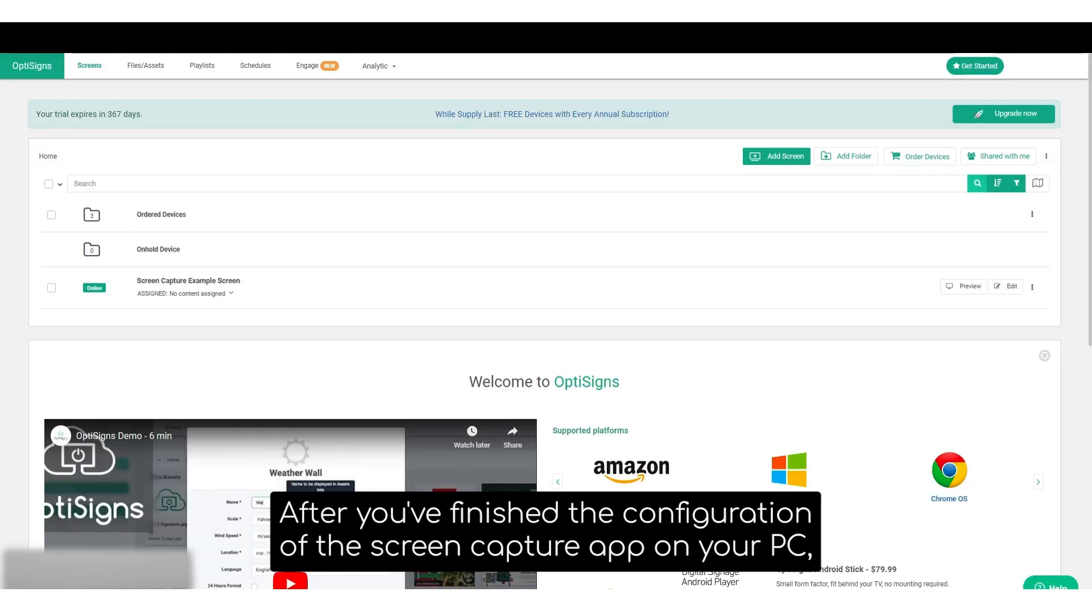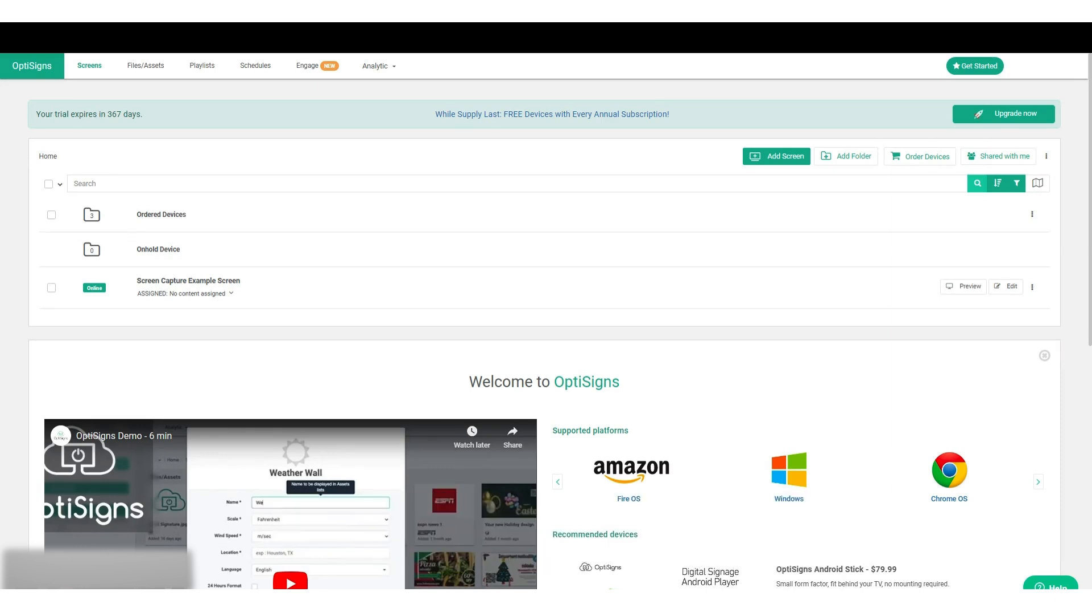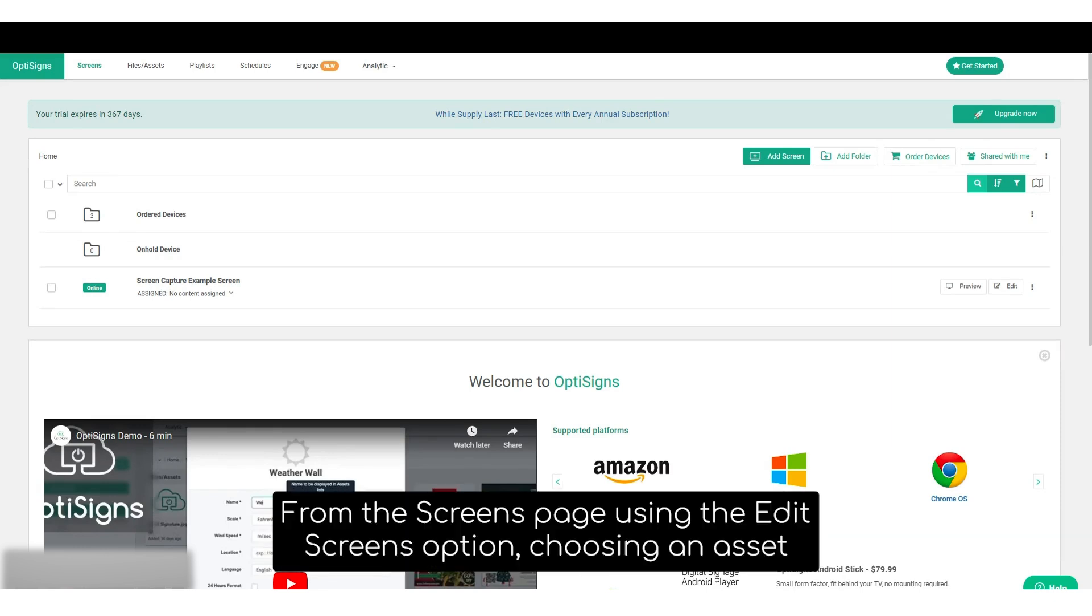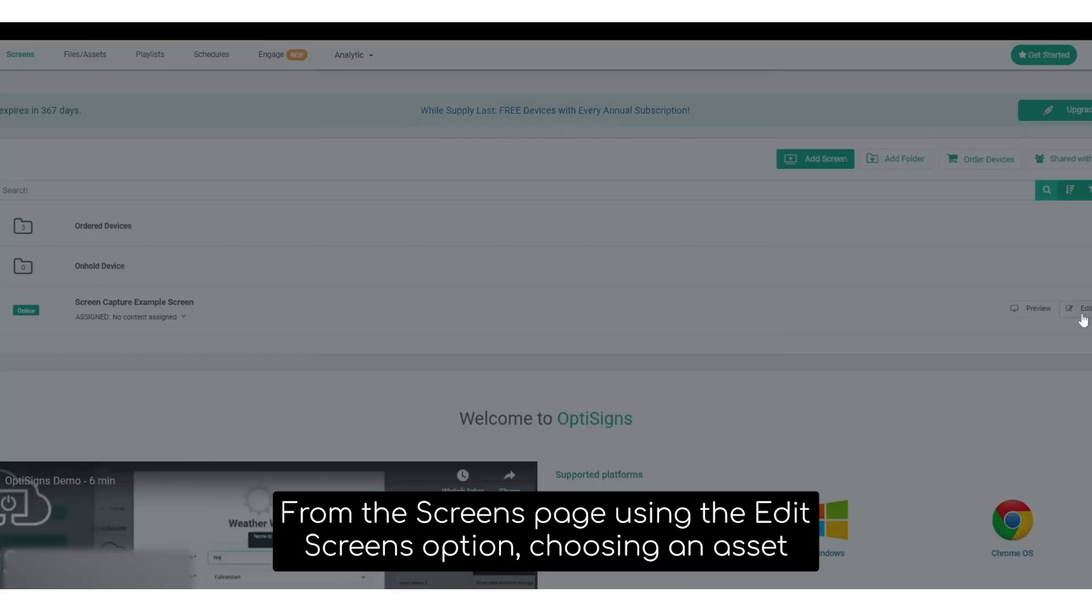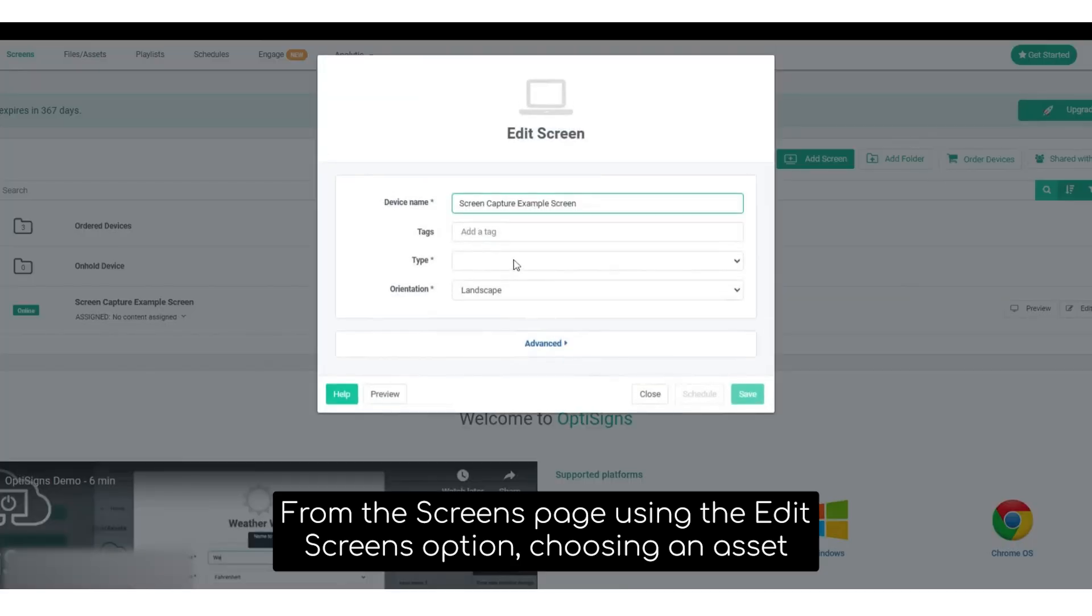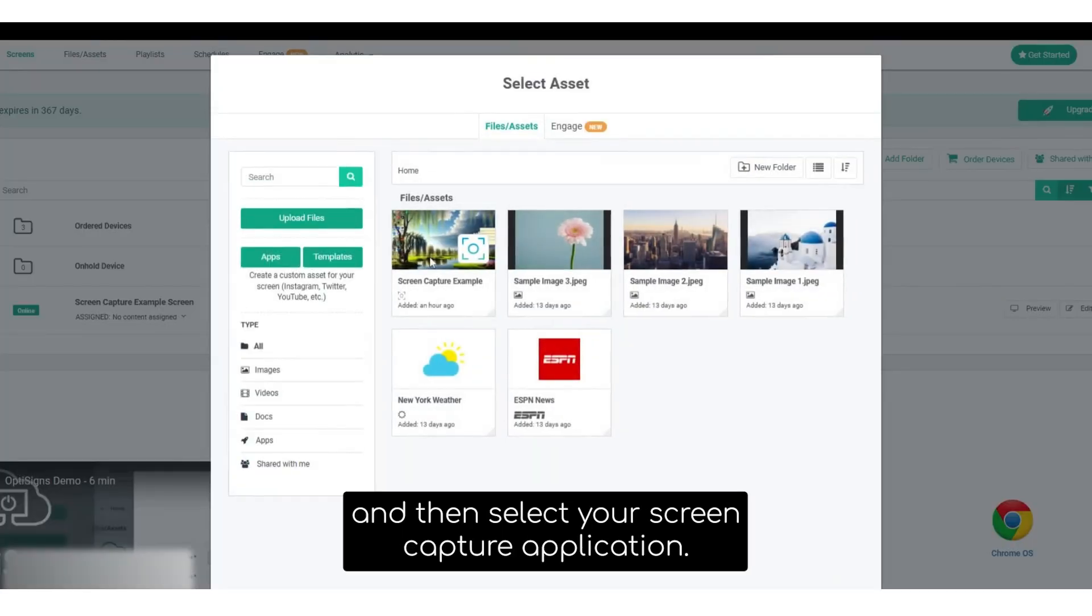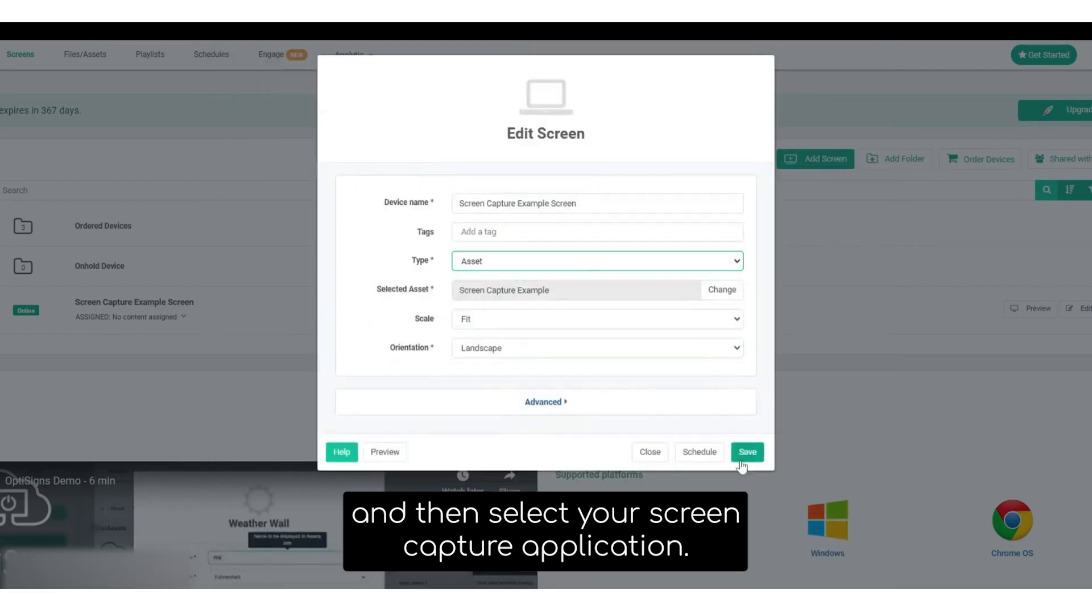After you've finished the configuration of the screen capture app on your PC, you can then assign the screen capture app directly to your screens from the screens page using the edit screens option, choosing an asset, and then selecting your screen capture application.